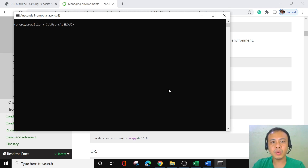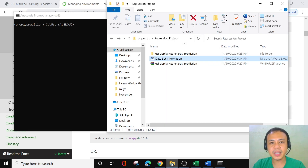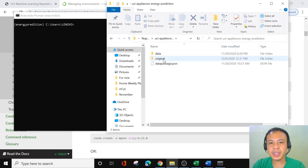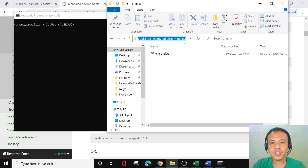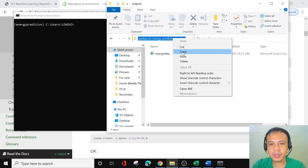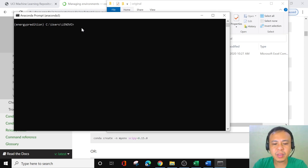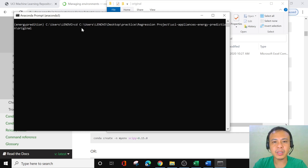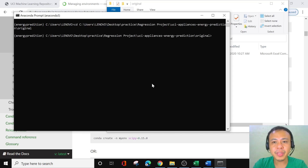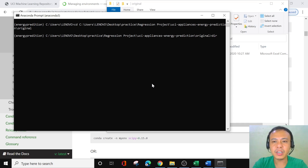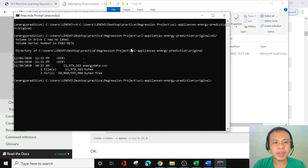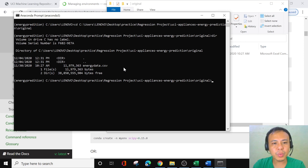To read our dataset, we go to the path where we saved our data. We copy the folder path and paste it into the Anaconda prompt using the 'cd' command, then press enter. Next, we type 'dir' to see the directory listing. We can see the file energy_data.csv at 11,979,363 bytes.